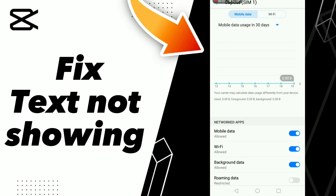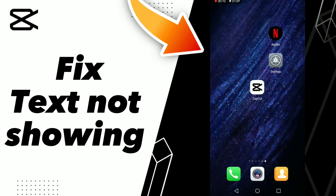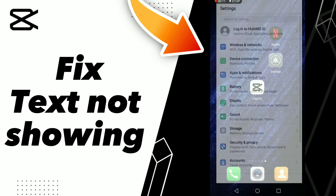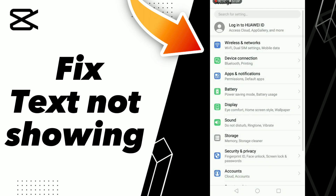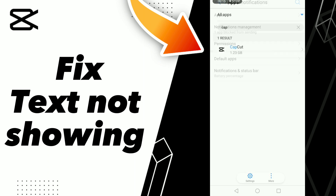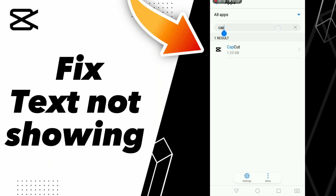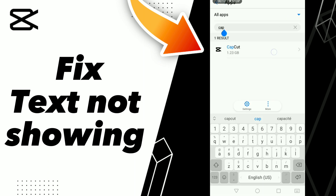How to fix CapCut text not showing. Hello guys, if you want to fix this problem on CapCut, first step: go to Settings, click Apps and Notifications, click Apps, and search CapCut.